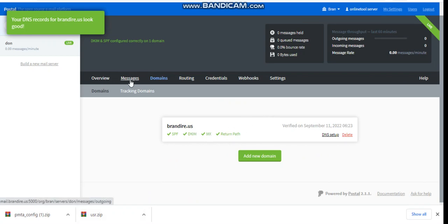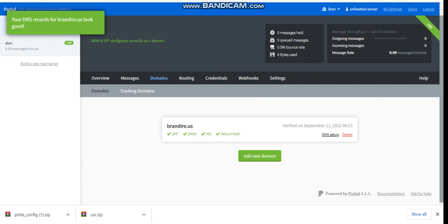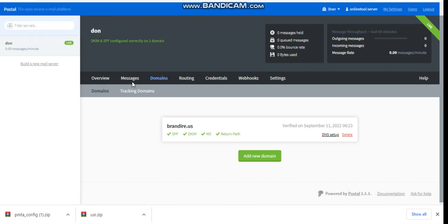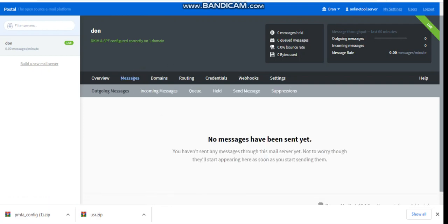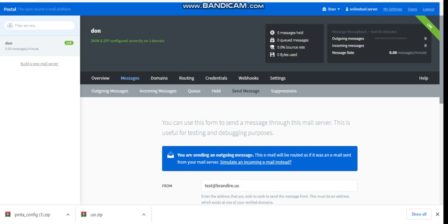The next thing we have to do before we send our message is to configure our sending email. Once that's done, let's try to send a message. Let's go to Messages, then go to Send Message.